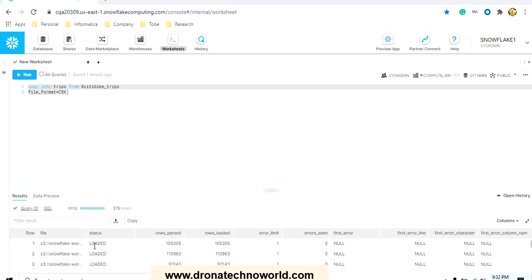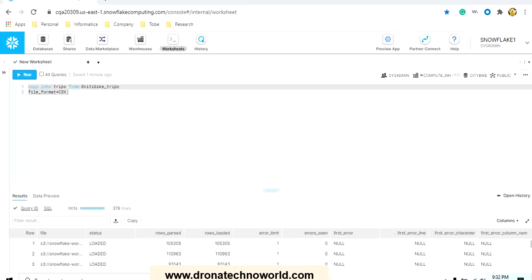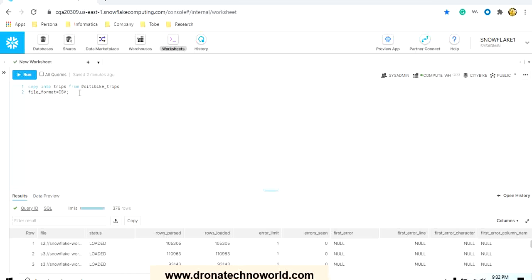We can see the result of this COPY command. You will see the number of rows processed, rows loaded. If there is any error limit, errors in first error, all those details are captured. Once you are done with this loading, you need to verify whether the records are really loaded in the trips table or not.